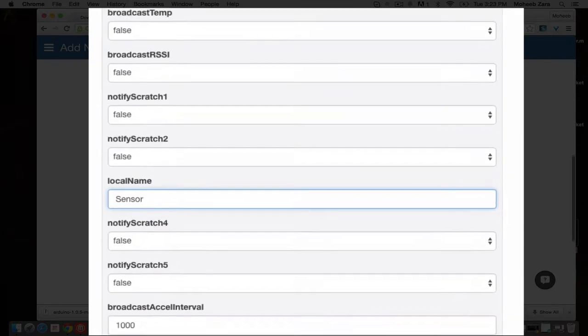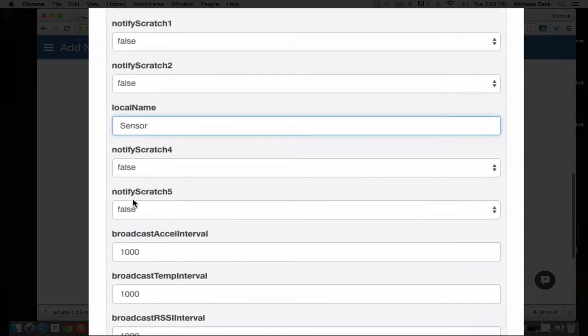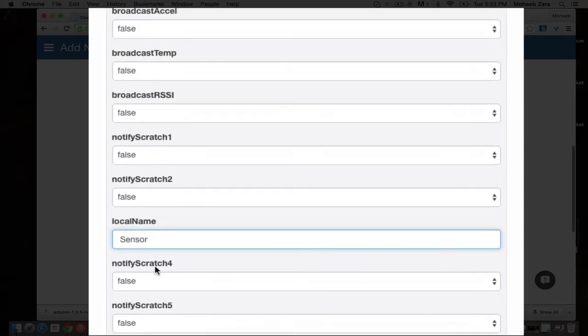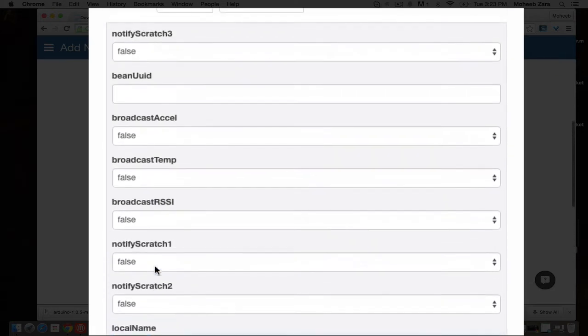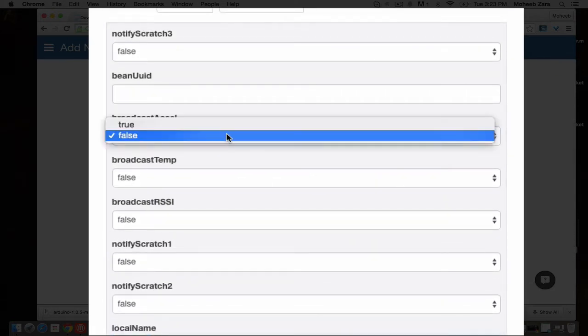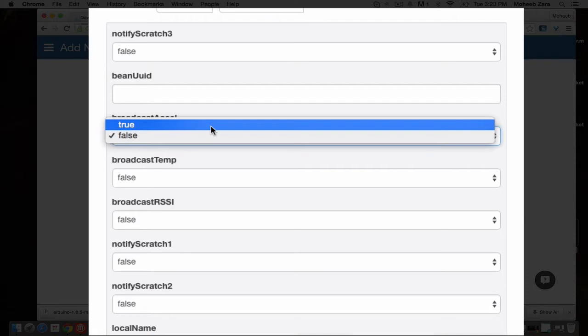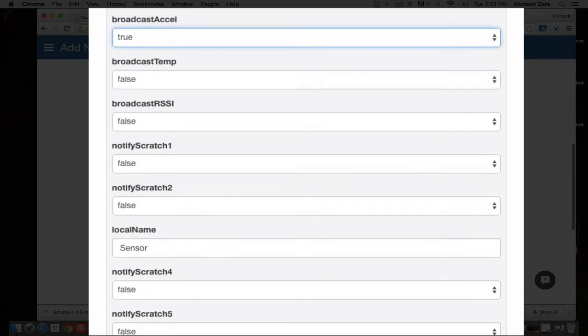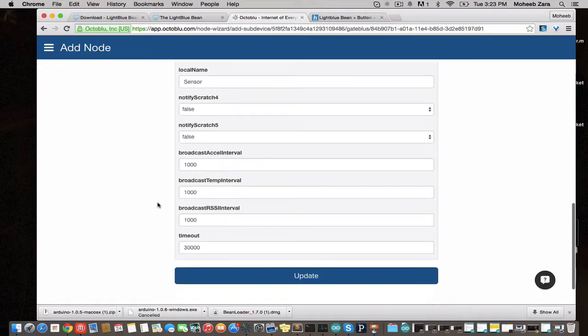In this case, local name. We're going to give the name that we just gave the Bean to the Bean loader so that the plugin can look for that LightBlue Bean. In this way, you could have any number of LightBlue Beans connected to one gateway.